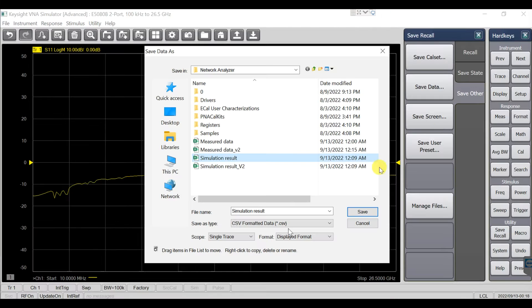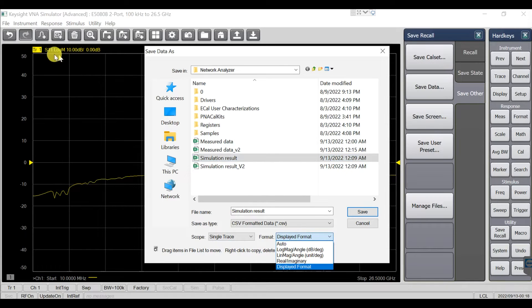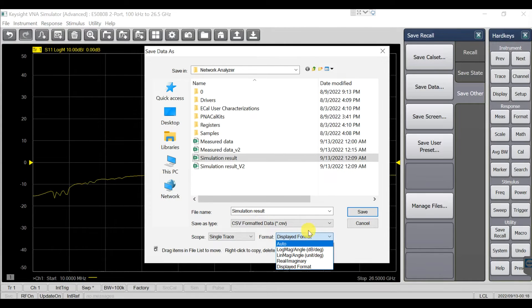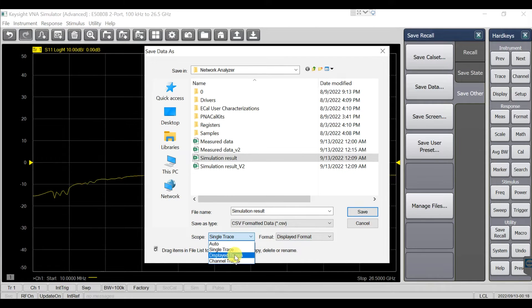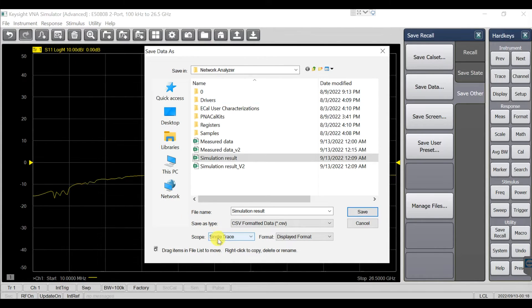When saving the result, be careful with your format. Usually we choose Display Format, which means the format currently displayed in the VNA — the data will be saved according to that format. You can also choose log magnitude/angle, linear magnitude/angle, or real and imaginary. If you choose Auto, it will automatically pick a format. It's better to choose Display Format. You can also select single trace or display trace.